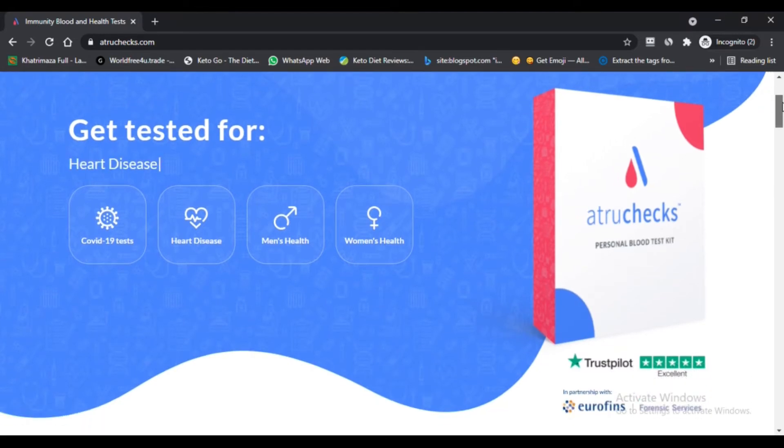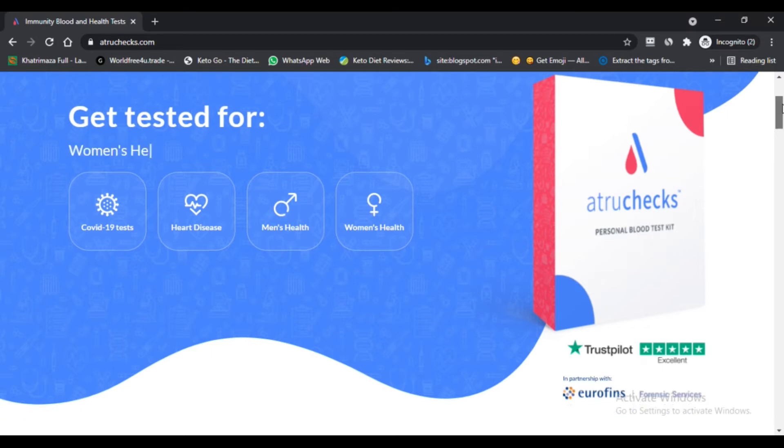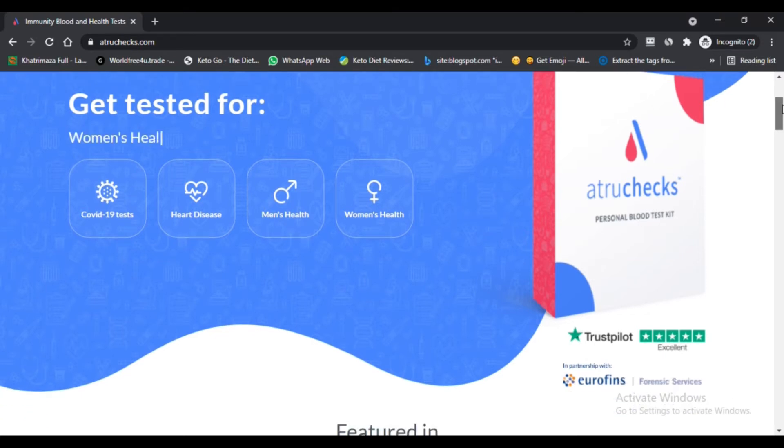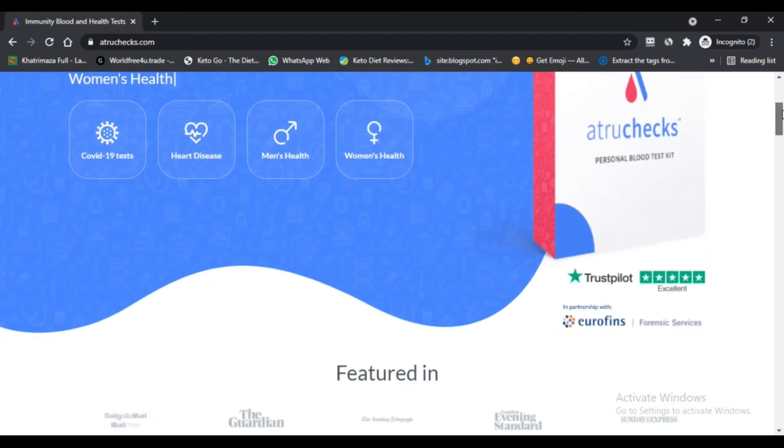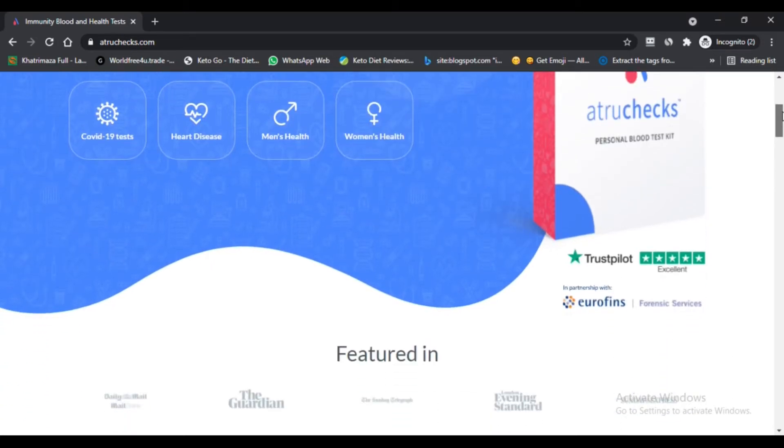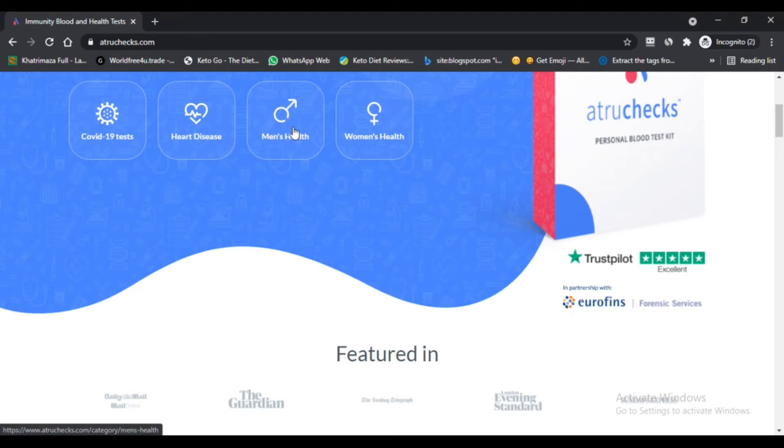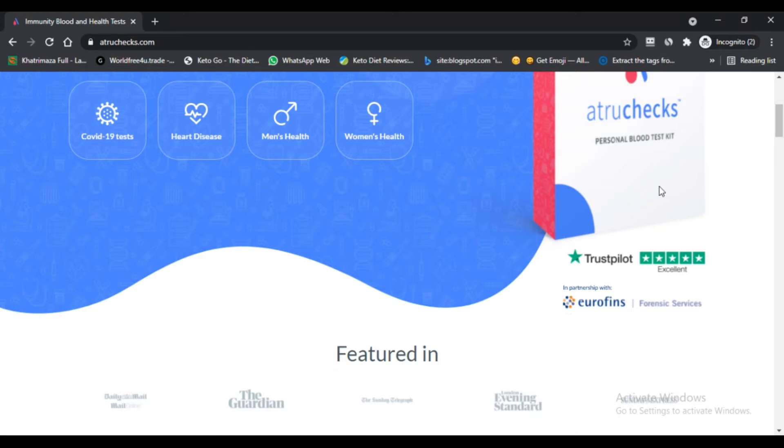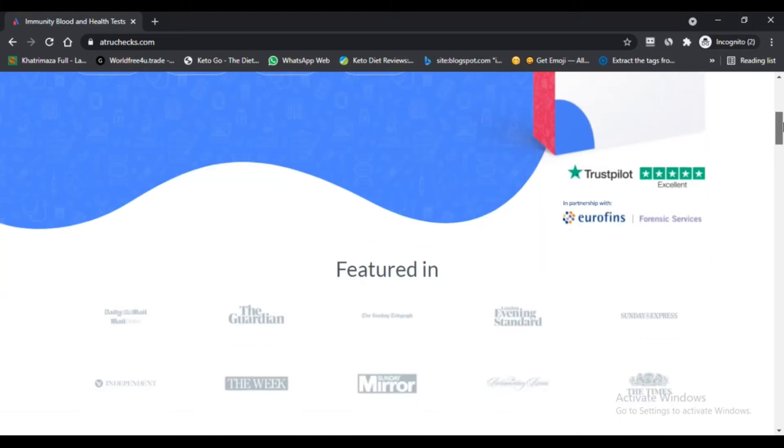Atruchecks.com is very likely not a scam but legit and reliable. Our algorithm gave the review of atruchecks.com a relatively high score. We have based this thing on the data we are able to collect about the site on the internet.